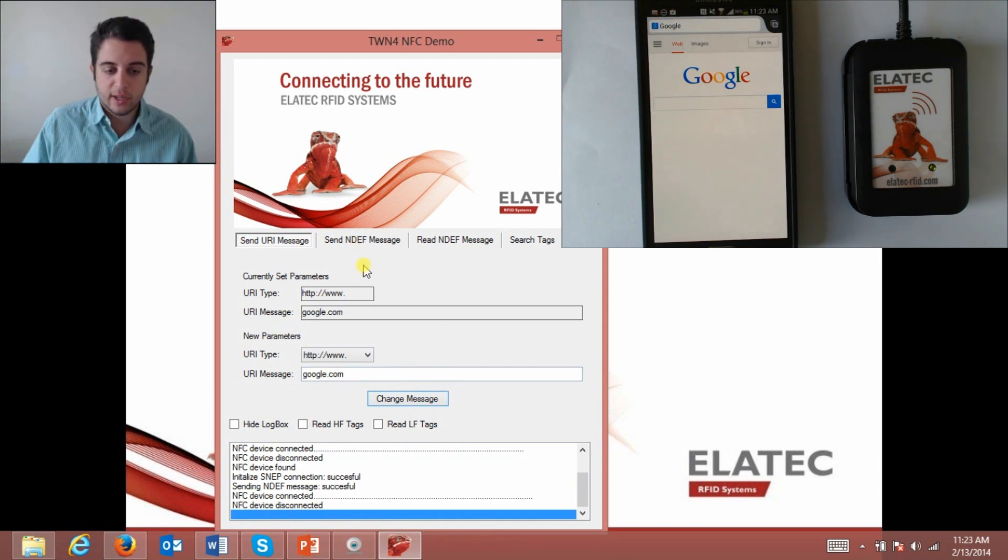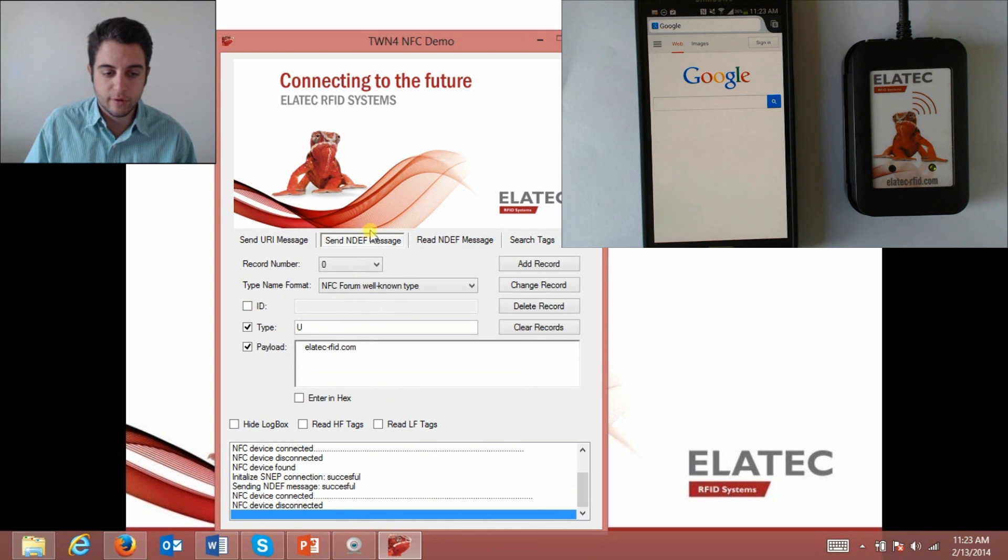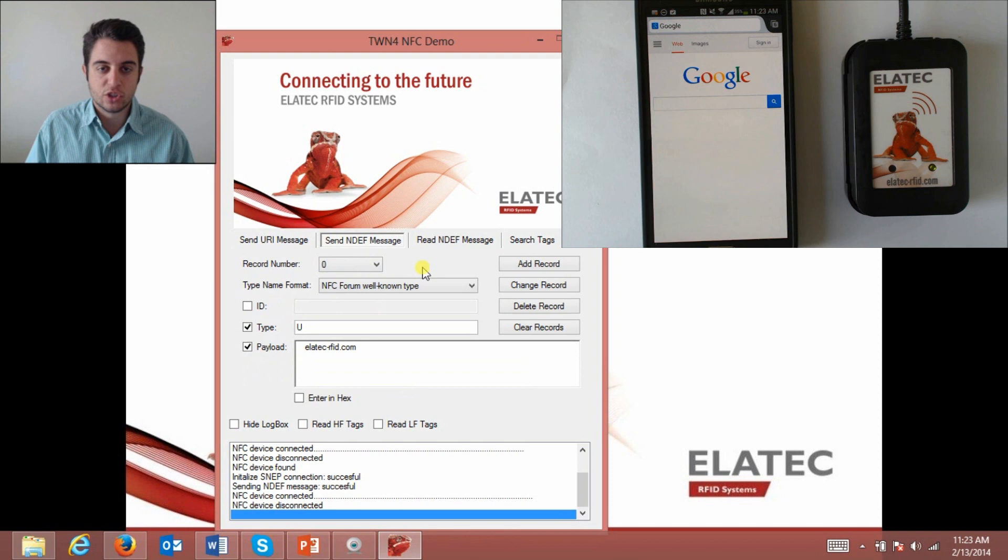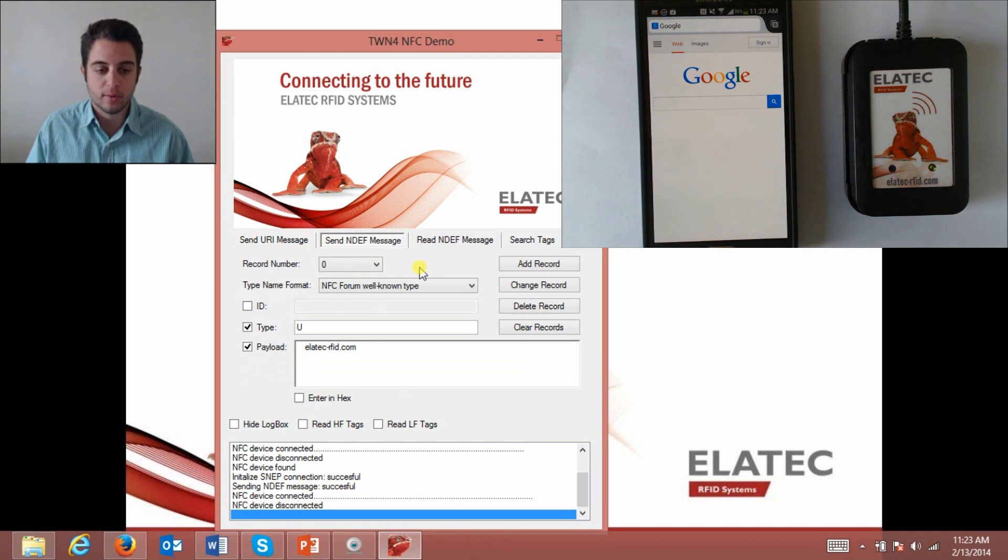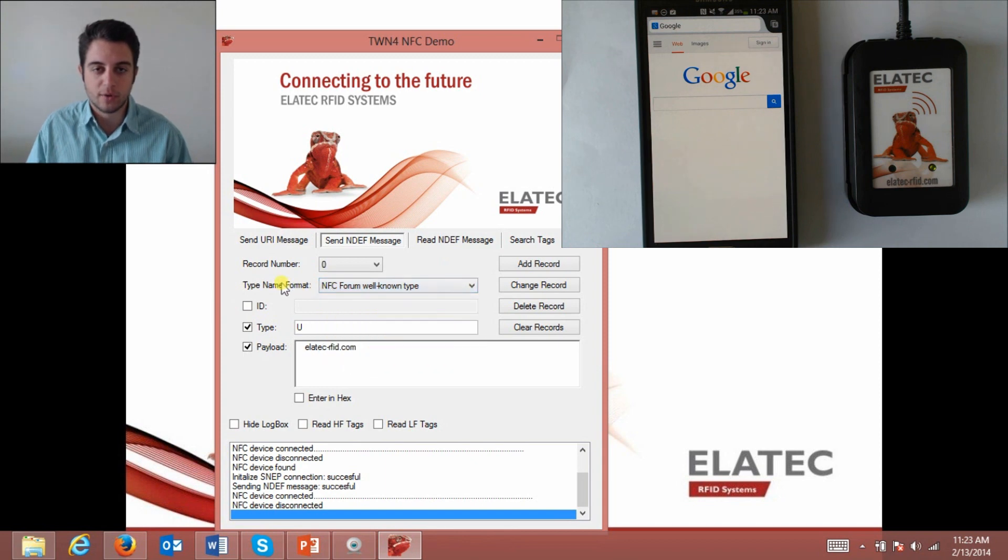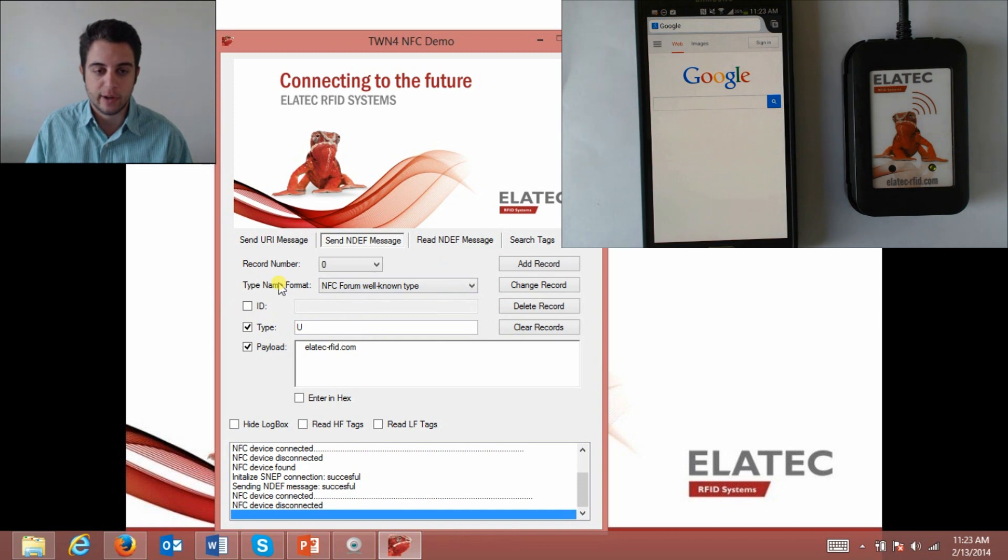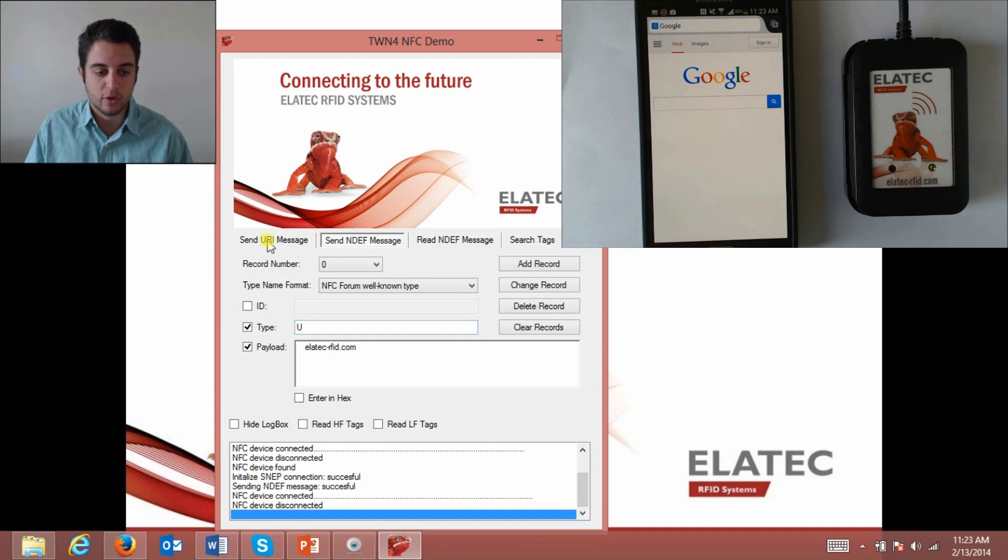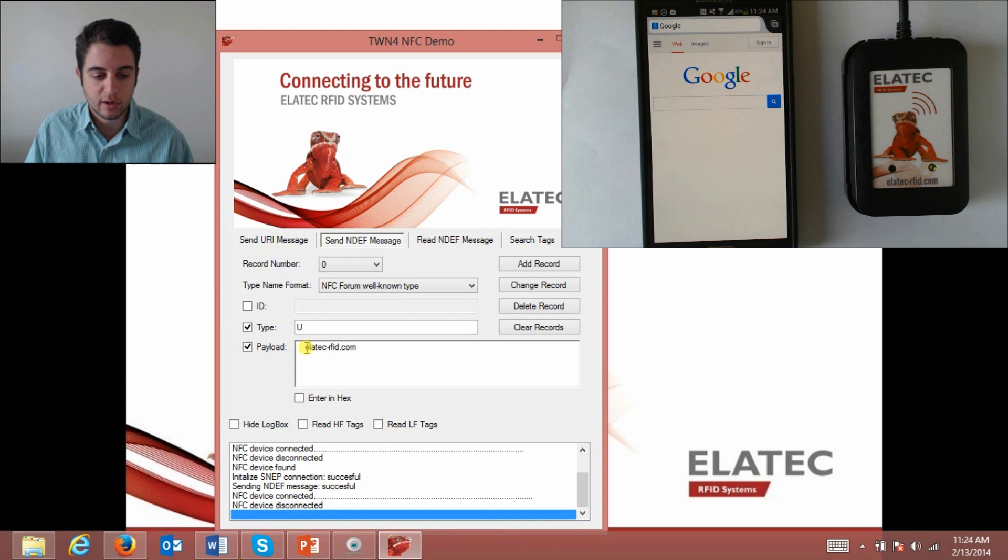Next I'm going to send an NDEF message from the reader to the phone. NDEF stands for NFC data exchange format and within an NDEF message you can send multiple records. Here you can see the type name format which is NFC forum well-known type. The NFC forum is a non-profit organization that promotes the development of the technology for NFC and they're the ones that put forth these standards and came up with the NDEF message. Within an NDEF message there's an ID which I can omit. The type is going to be U which is referring to another URI message and the payload is what's going to be delivered. Here it's going to be the Elatec RFID homepage.